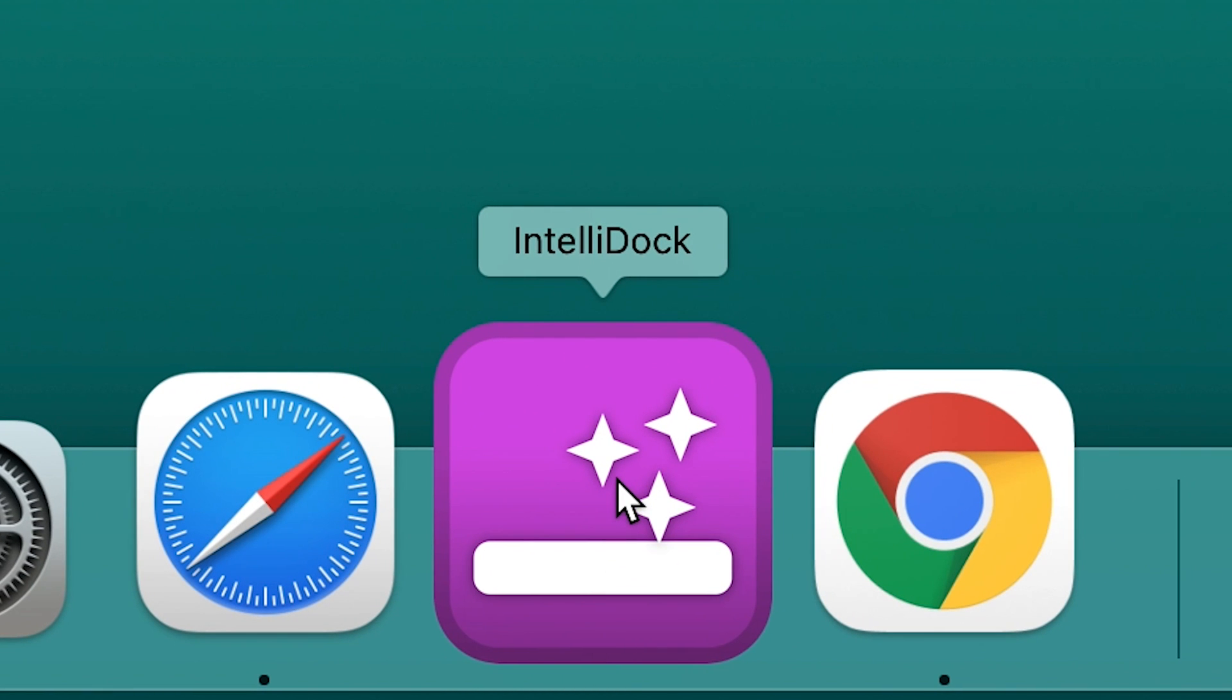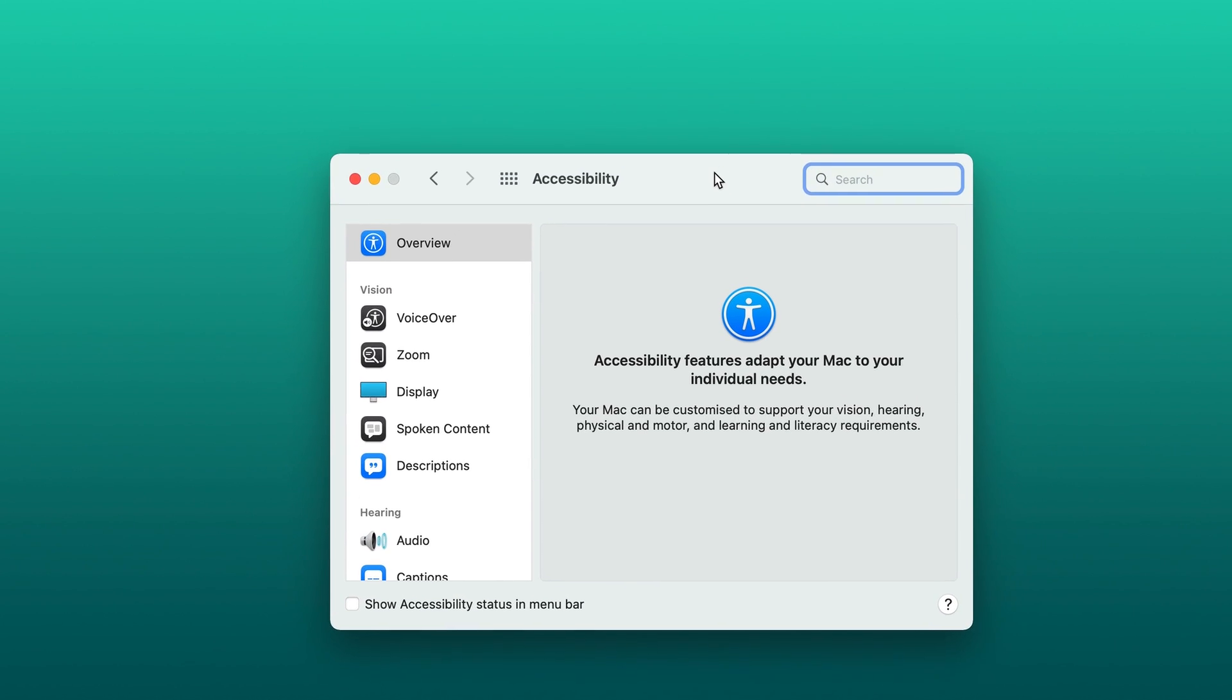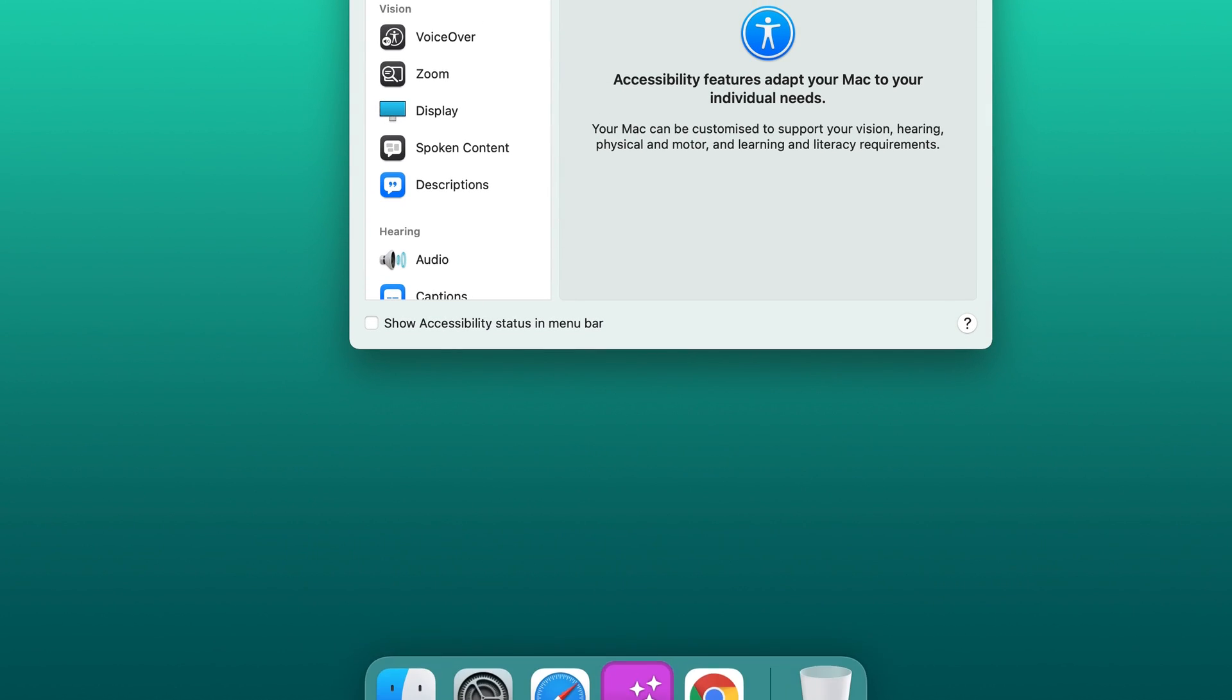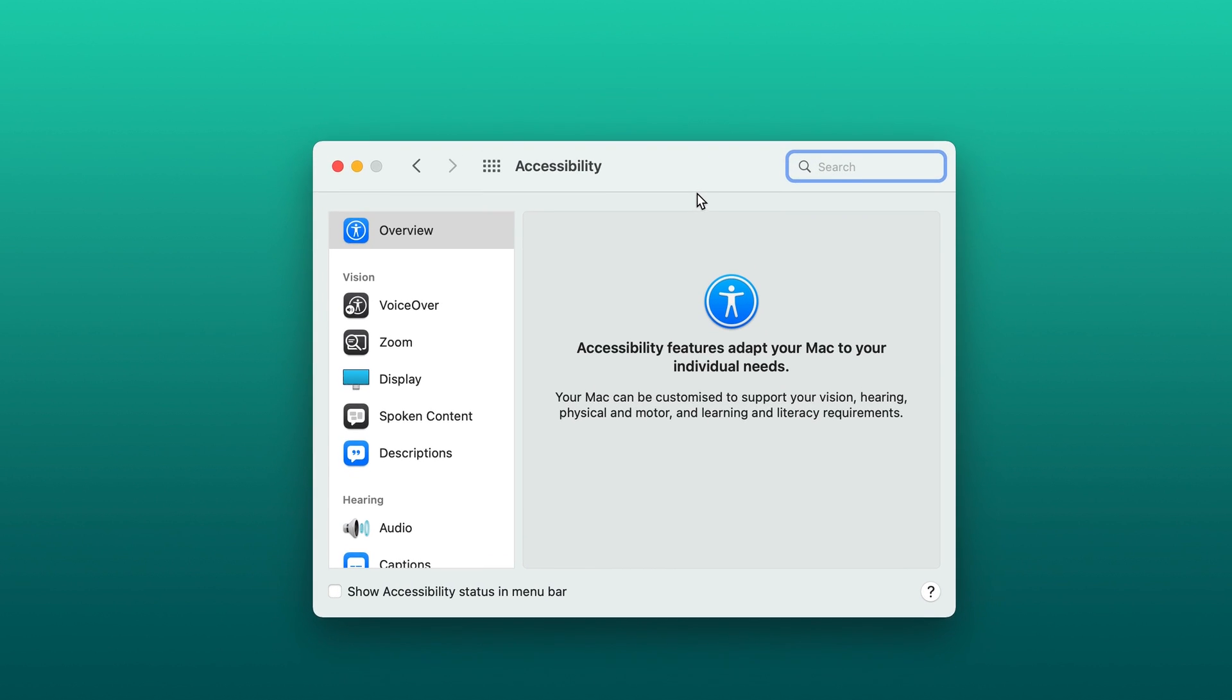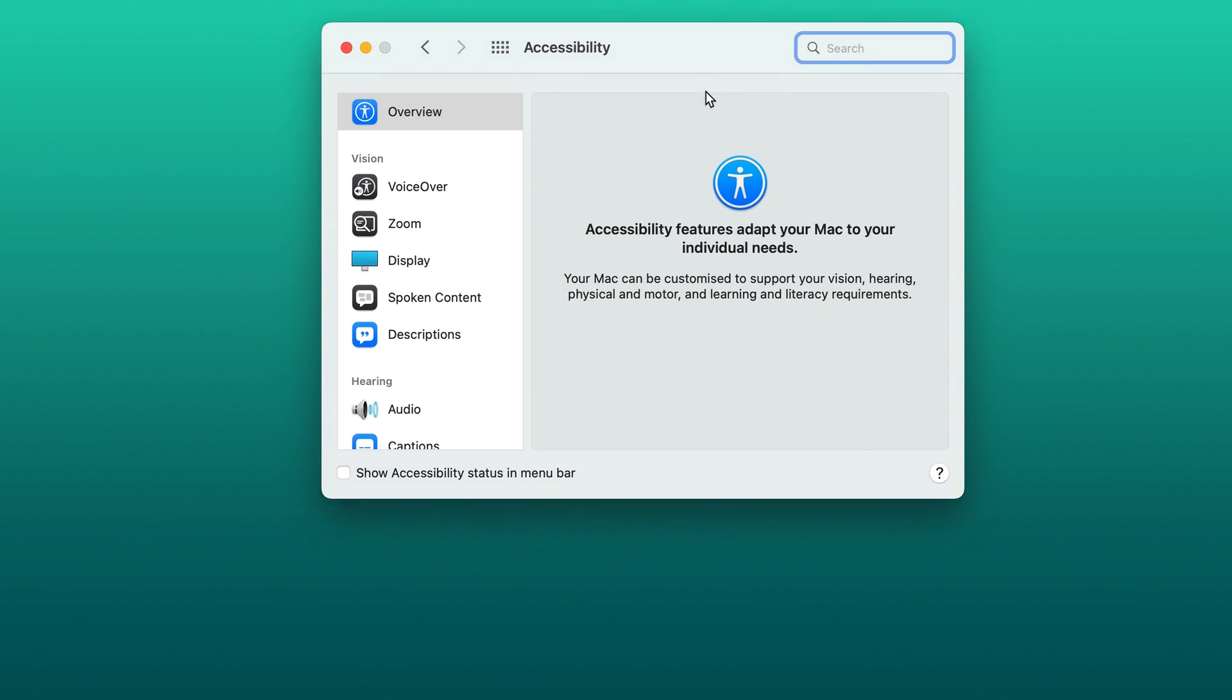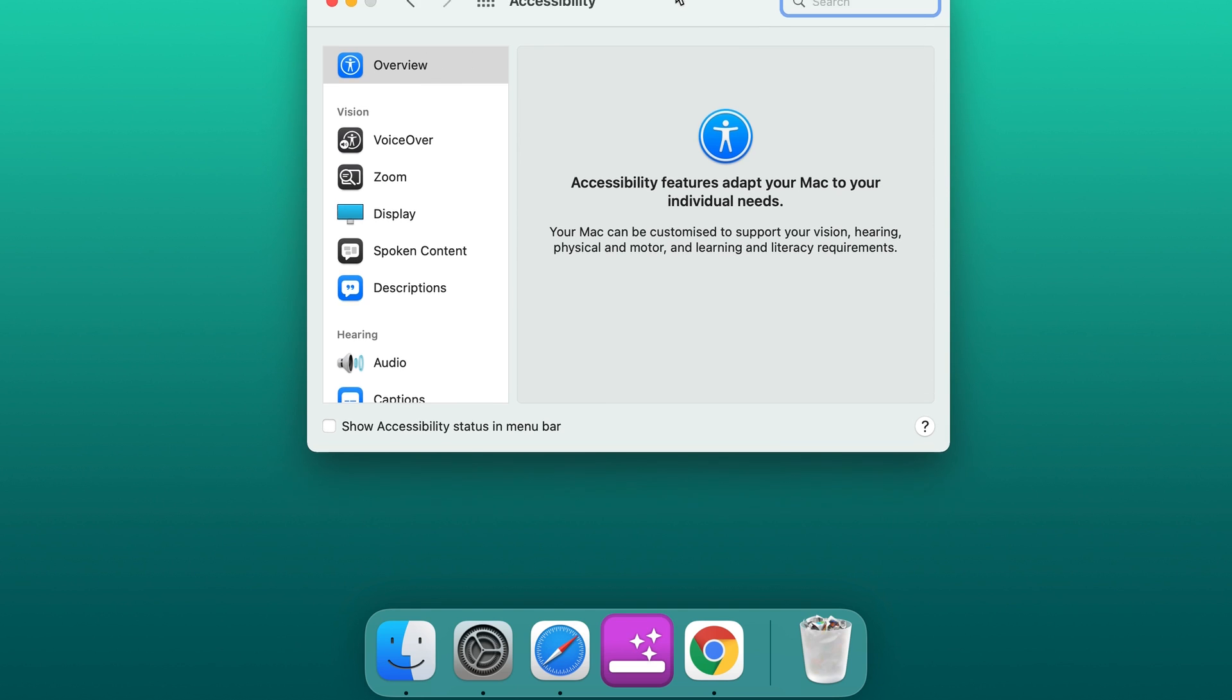IntelliDoc. We all have our preference if we hide the dock on Mac or keep it visible at all times. However, this free app introduces a cool middle ground. It hides the dock when it's overlapped by a window.